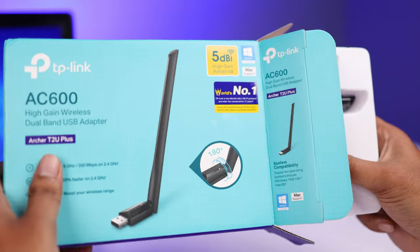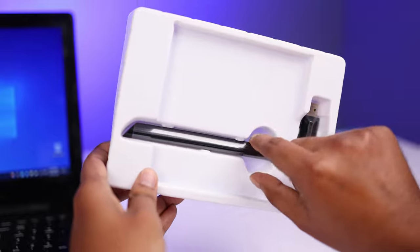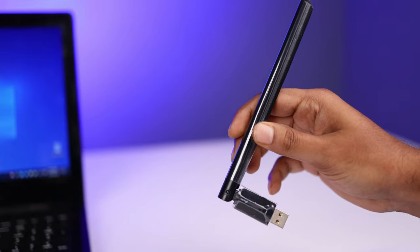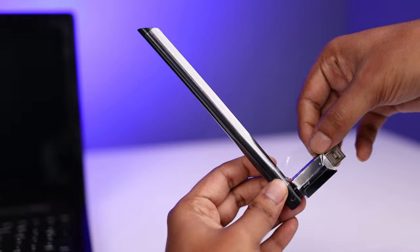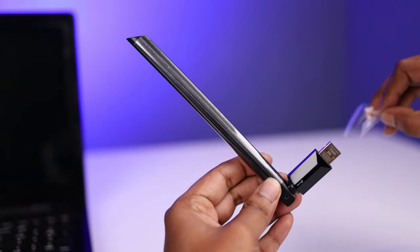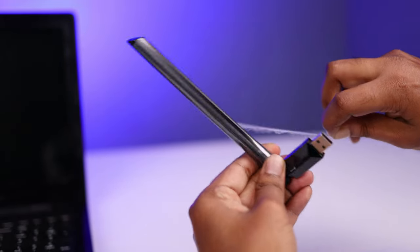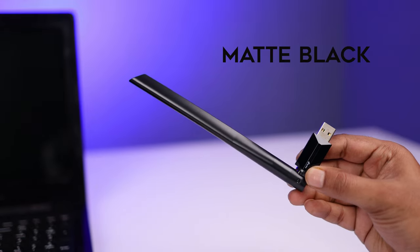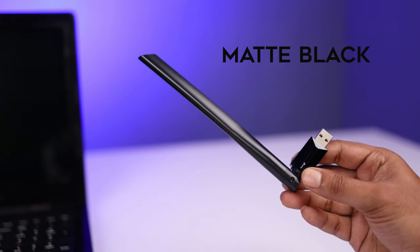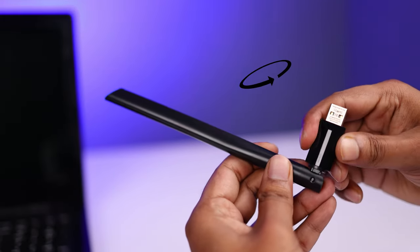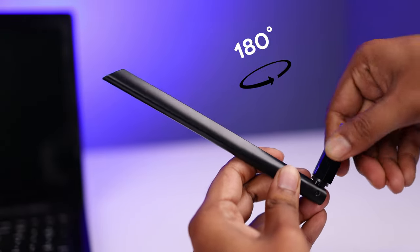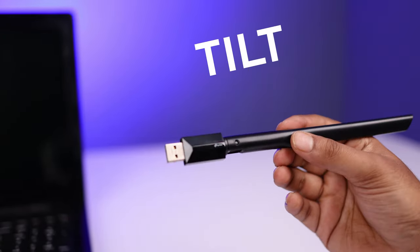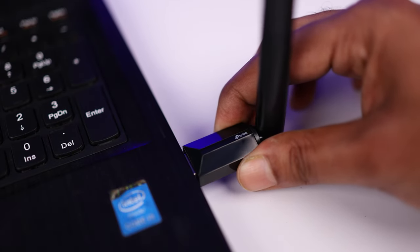So let's start with the Archer T2U Plus. Here is our WiFi adapter with an antenna. It is right now covered with a plastic peel. Let me remove it so I can show you how actually it looks like. So the antenna is matte black and the dongle itself is glossy. You can rotate the antenna 180 degrees according to your use, and you can tilt it as well.